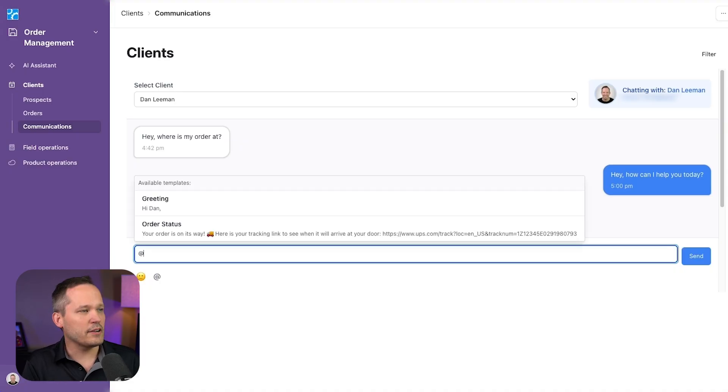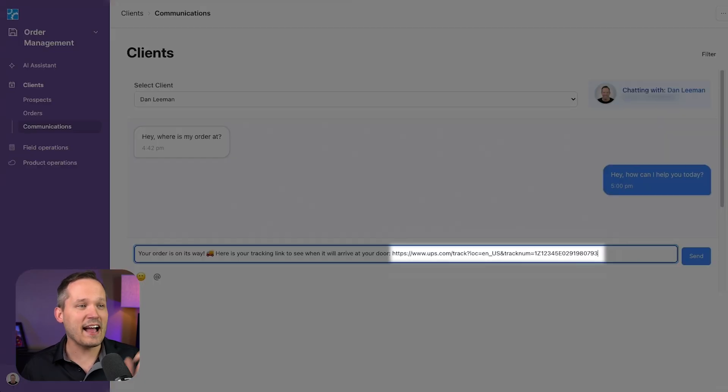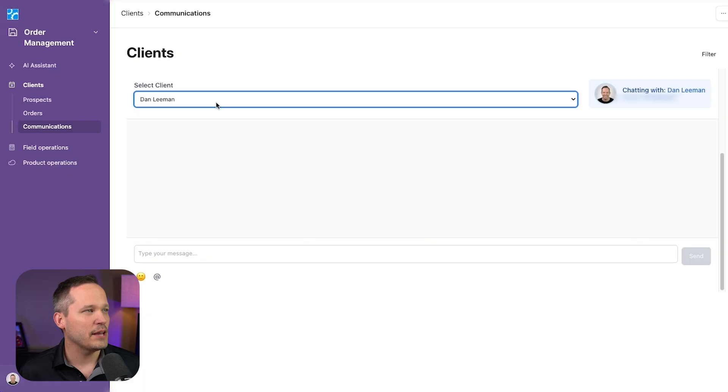And that's going to inject the information. This is the actual tracking link for that particular order for that particular customer.